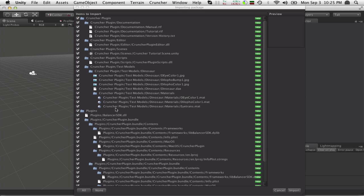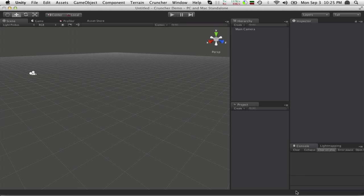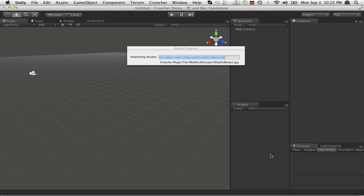Once you get the package downloaded from the Asset Store, you're going to have all the files in the import window, like always. You just import that, and that's going to bring into your project two folders.